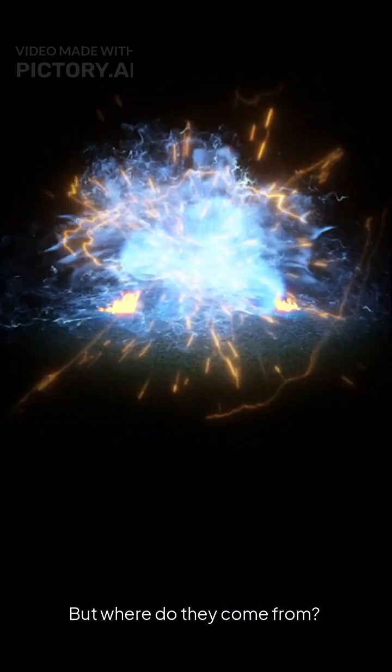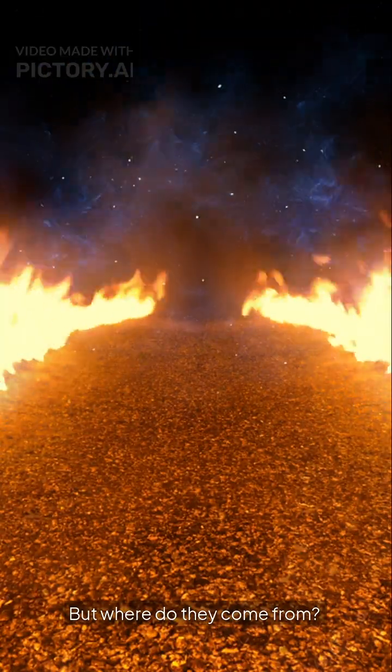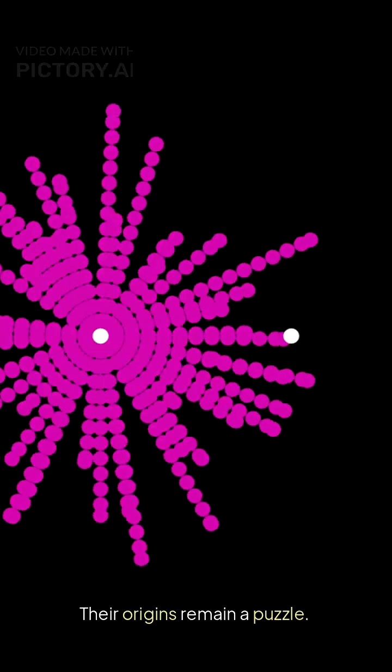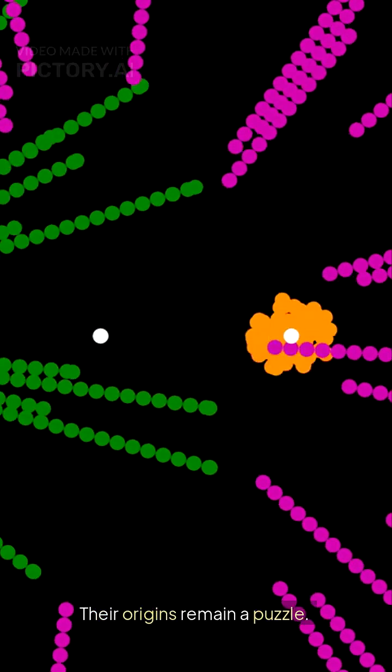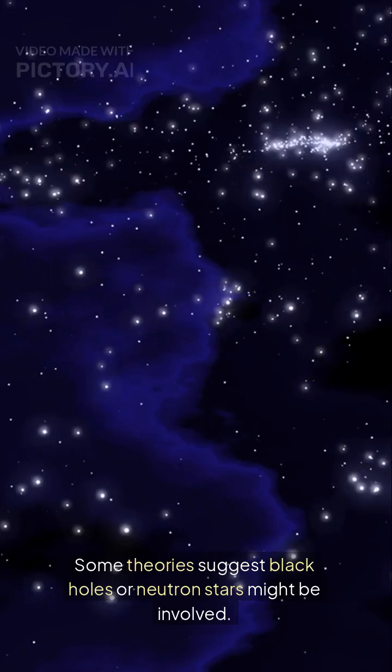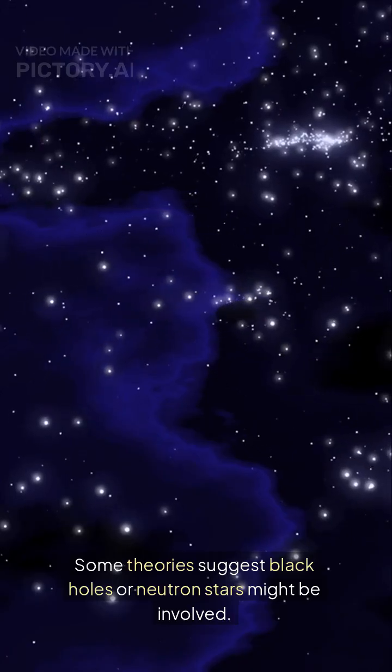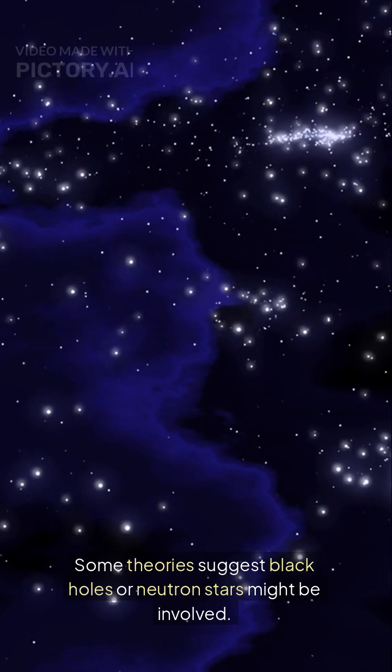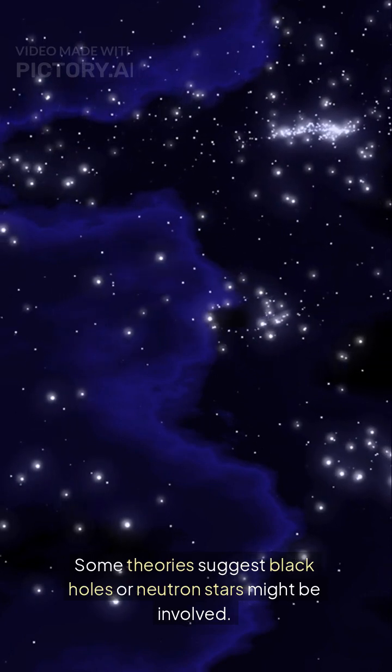But where do they come from? Their origins remain a puzzle. Some theories suggest black holes or neutron stars might be involved. Others think they could be alien signals, but that's unlikely.